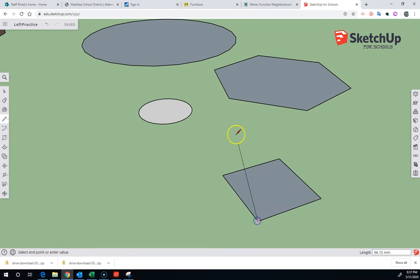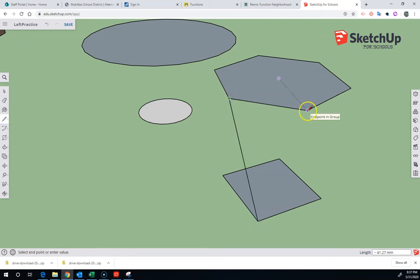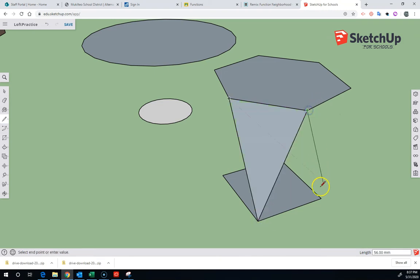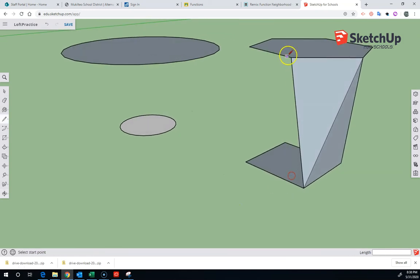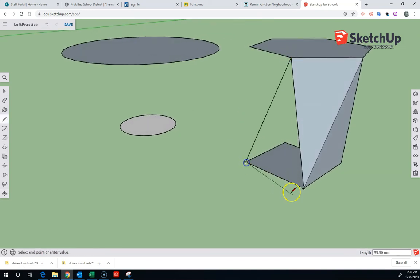So the only way to do this in SketchUp if you have SketchUp for Schools is to just draw in these sides. And I have made these two shapes into groups, so I have to redraw the lines on the bottom and top edges as well.